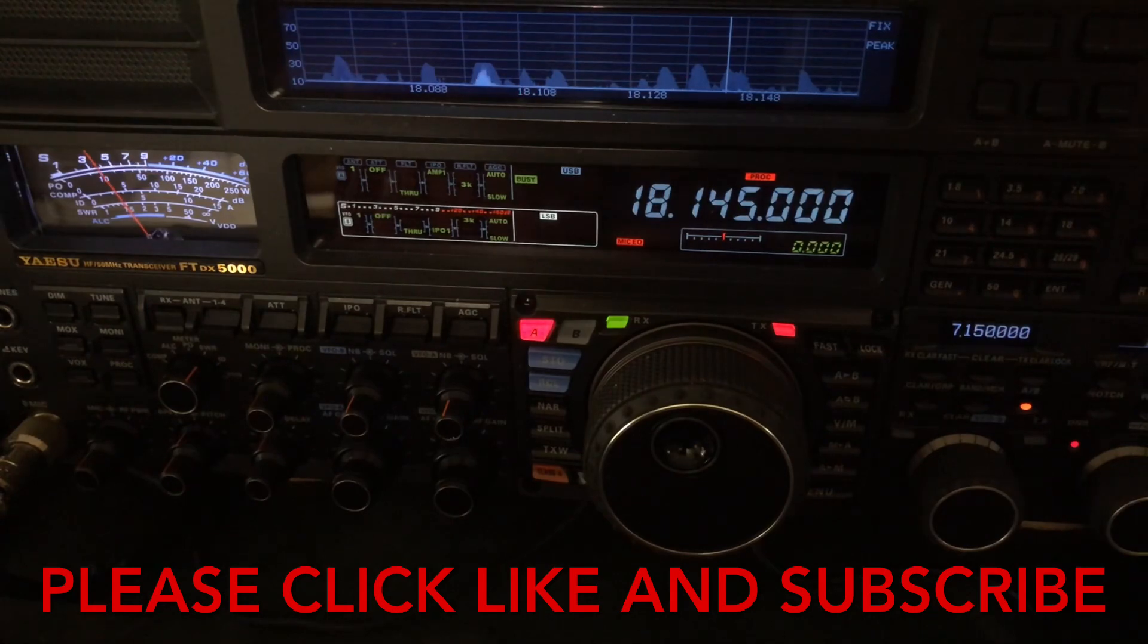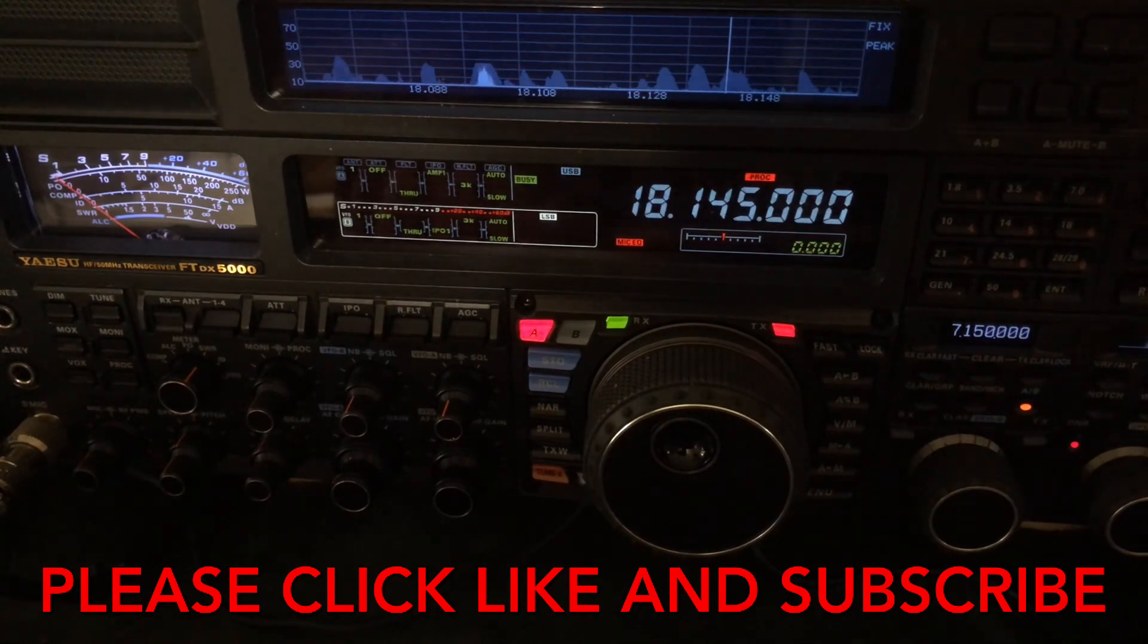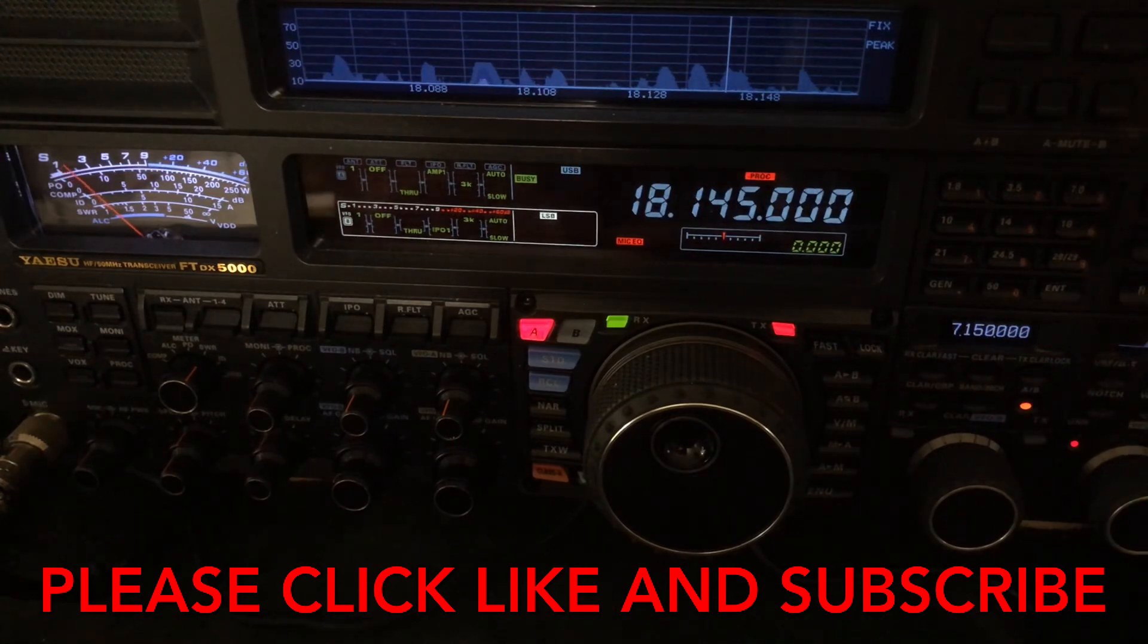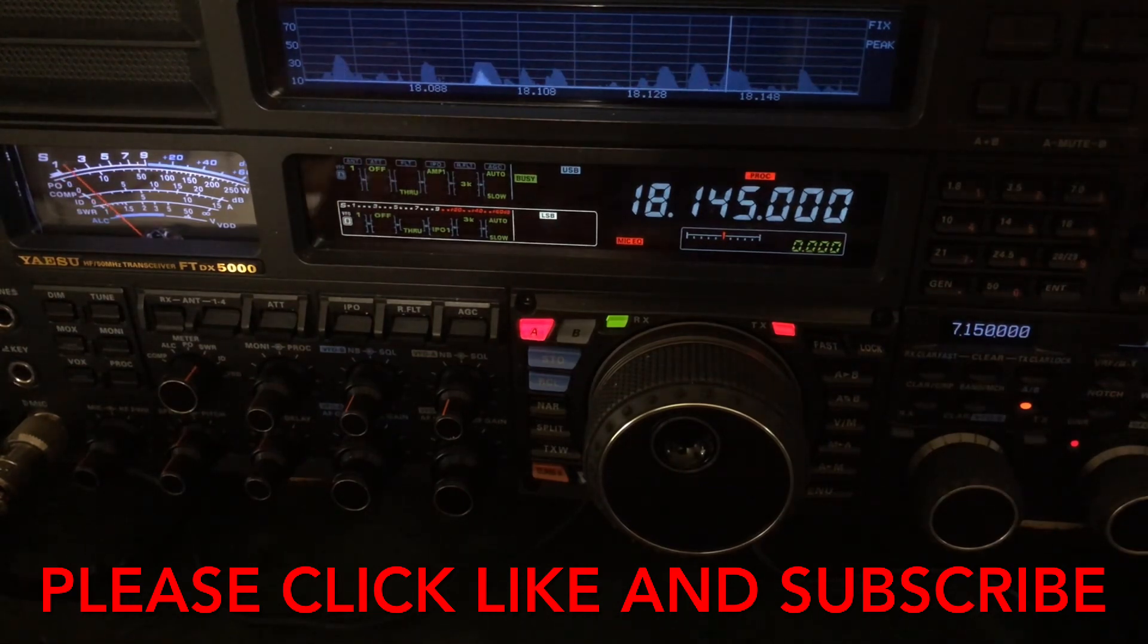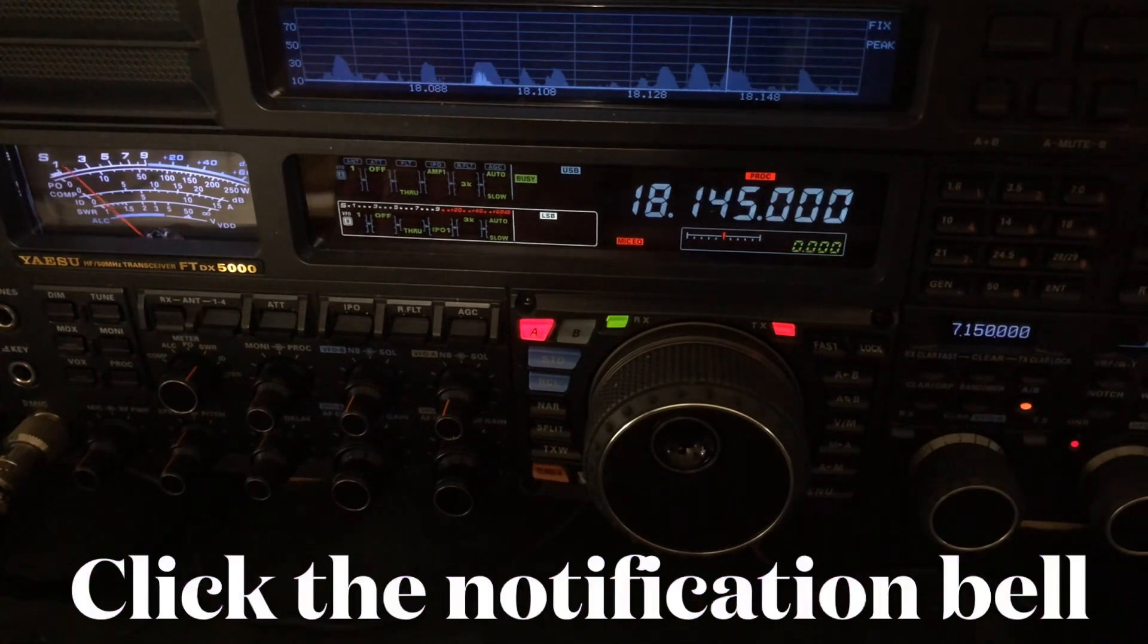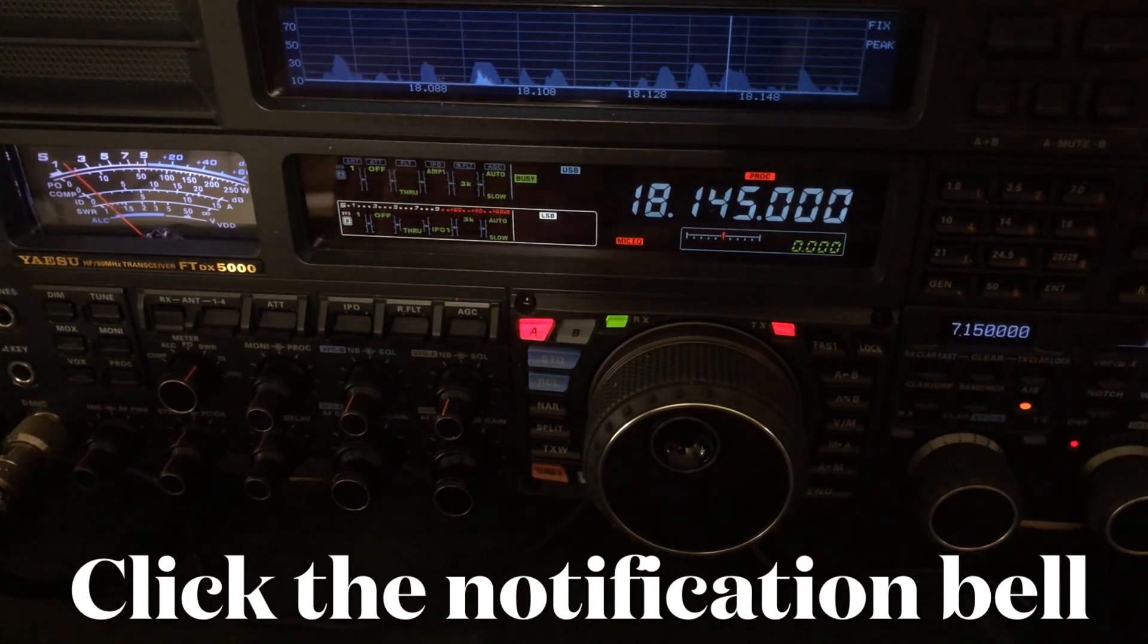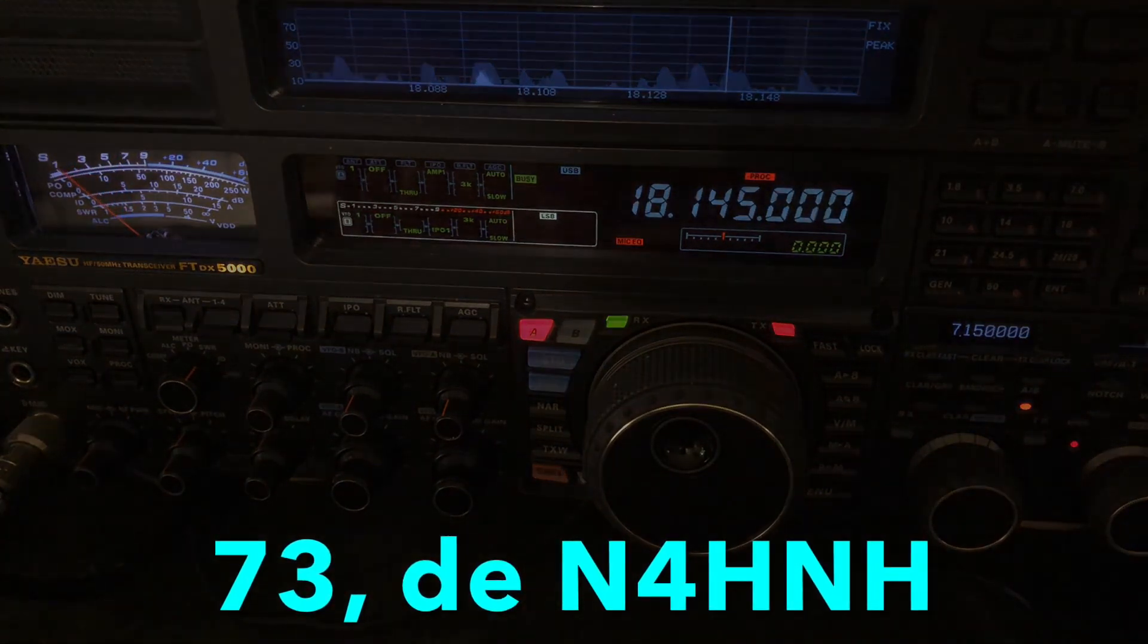And if you would, click the like button, smash that thumbs up - that helps out the channel as well and it doesn't cost you anything. So please do that. And another thing, please consider subscribing to the channel. That helps it as well, again doesn't cost you anything. If you do subscribe, you might want to click that notification bell so you won't miss another video. I usually upload one and sometimes two a week. Okay, hey, thanks for watching and 73 from N4HHH.